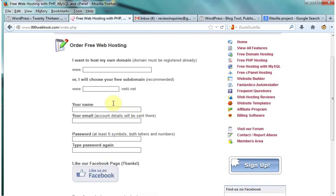So at this screen, you're going to want to choose the name of your website. I'm just going to choose Untaken5 for this example.